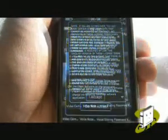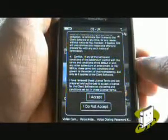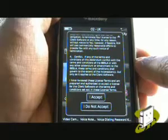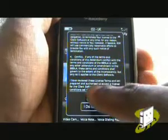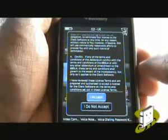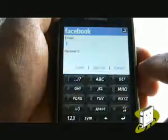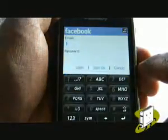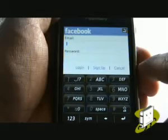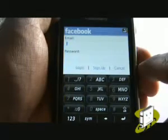Read through and accept any terms or conditions. Then select I Accept or OK. This is the Facebook application.